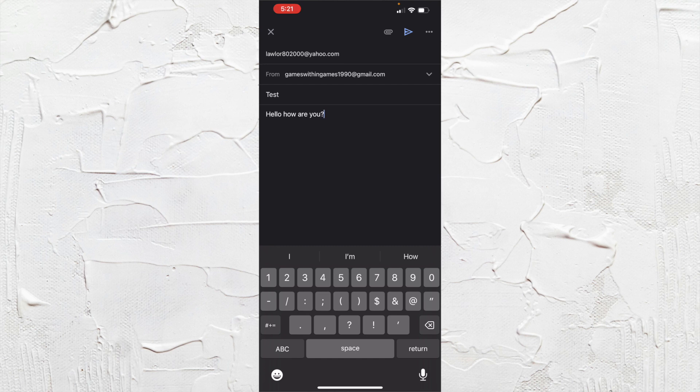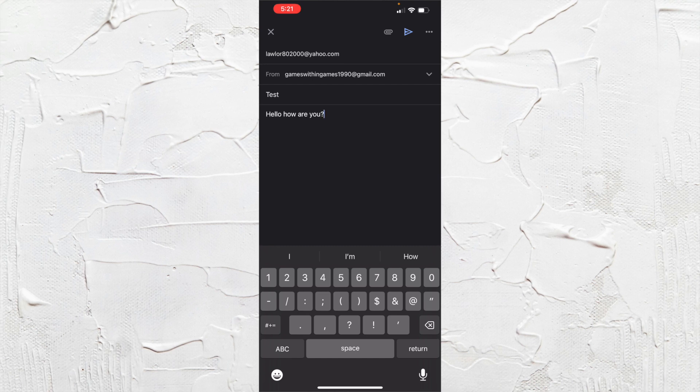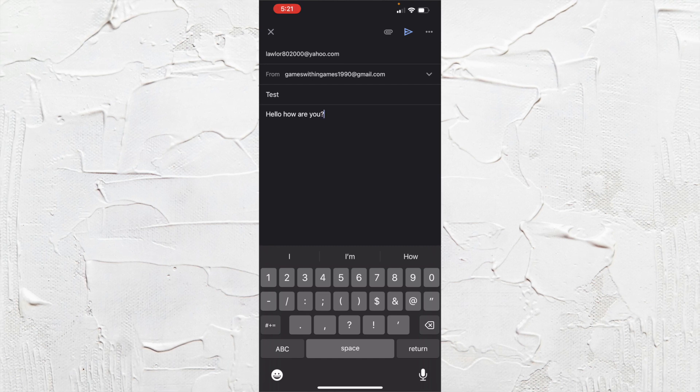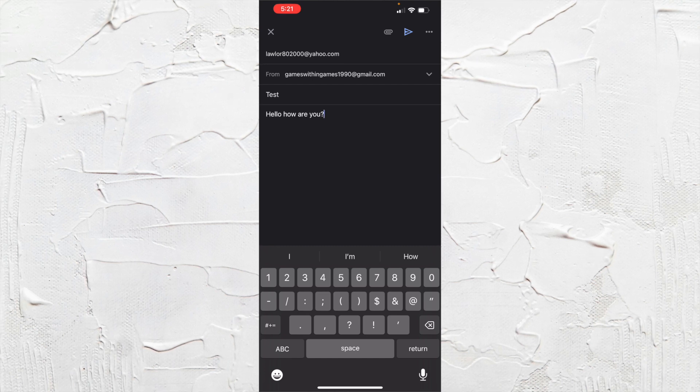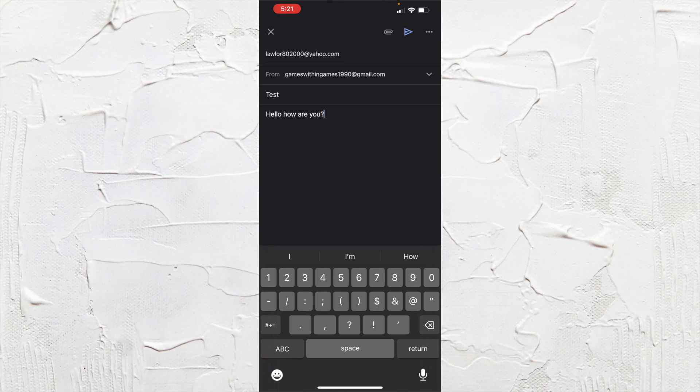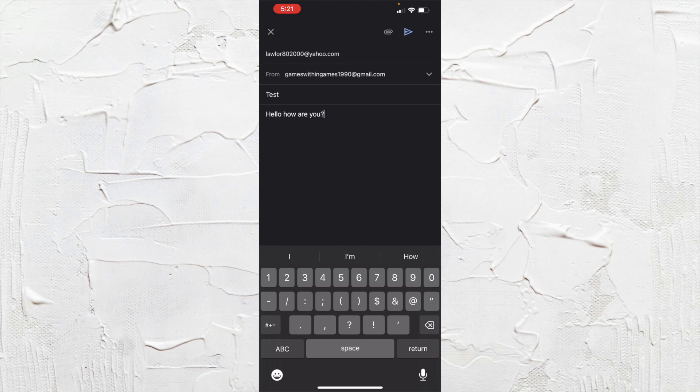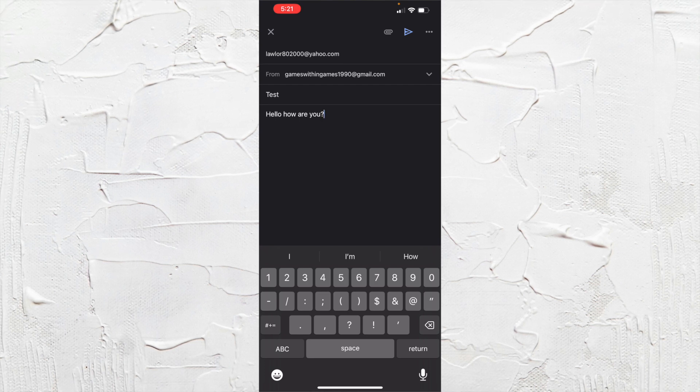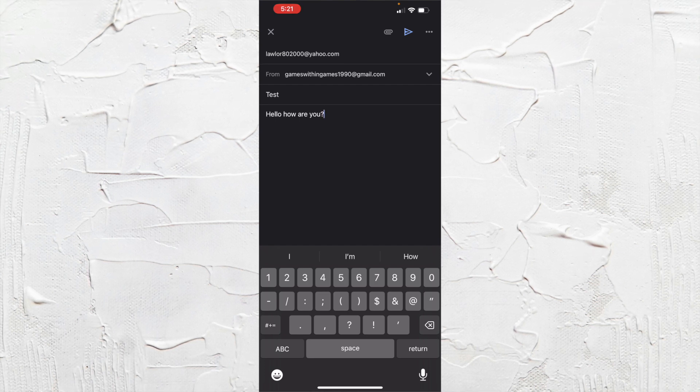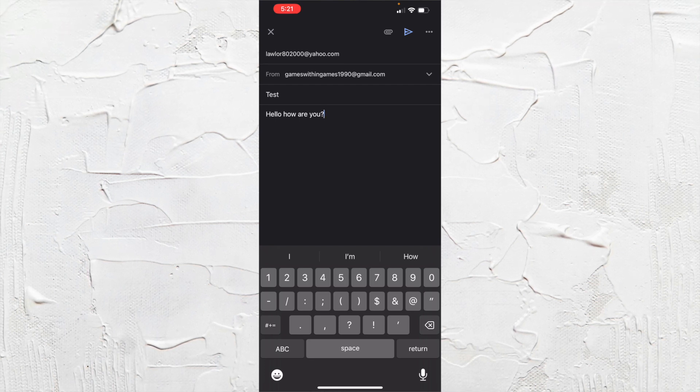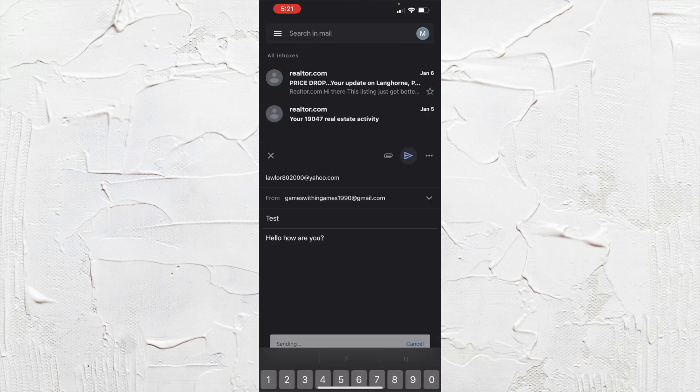And what you want to do after you're done typing your email out, you want to go up to the top right where you see the little paperclip button. Right next to it is the send button. So go ahead and click that.